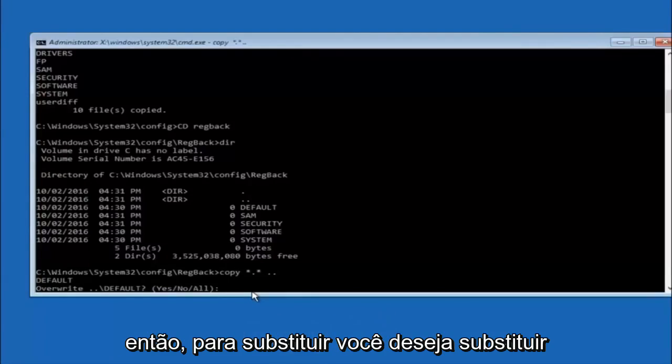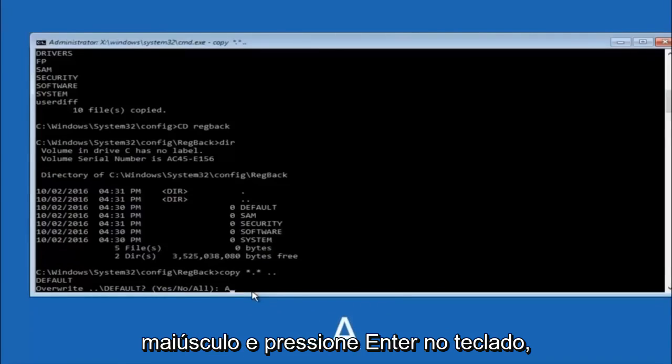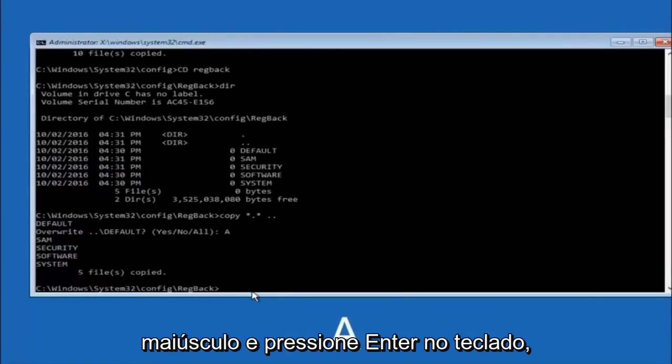So for overwrite, you want to overwrite all, so type A on your keyboard, so capital A, and then hit enter on your keyboard.